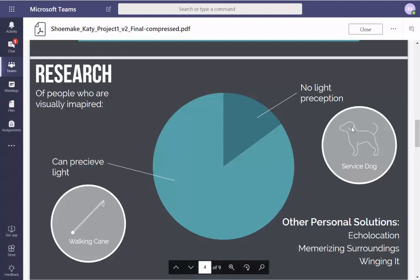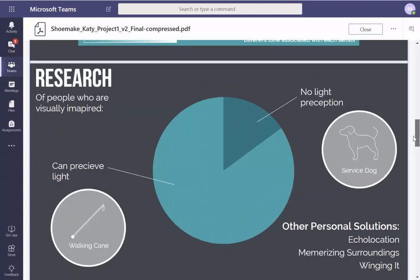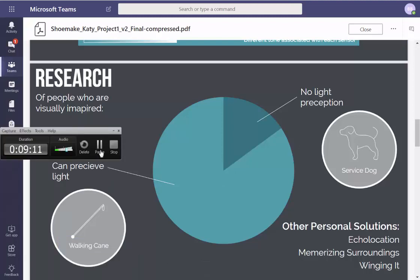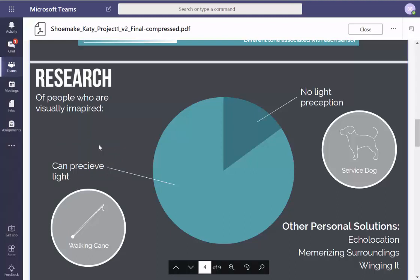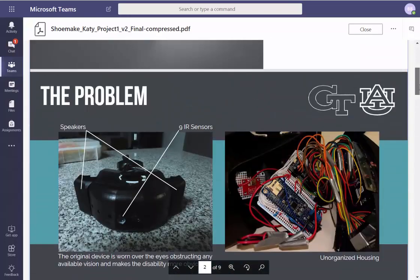Are these exclusive things? If you have no light perception, you get a service dog; if you can perceive light, you get a cane. You're telling me this is good research, but I'm asking: so what? What are these alternatives? No service dog, no walking cane — you can do these things. In theory, if these are solutions, shouldn't they have a slice of the pie? And when they do, what's your goal?